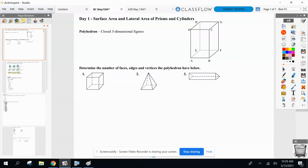Let me start with faces first. Think of a face as a side. You'll see my cube up there has six faces — one on top, one on the bottom, one on the right, one on the left, one in front, and one in the back. So we say this cube here has six faces.